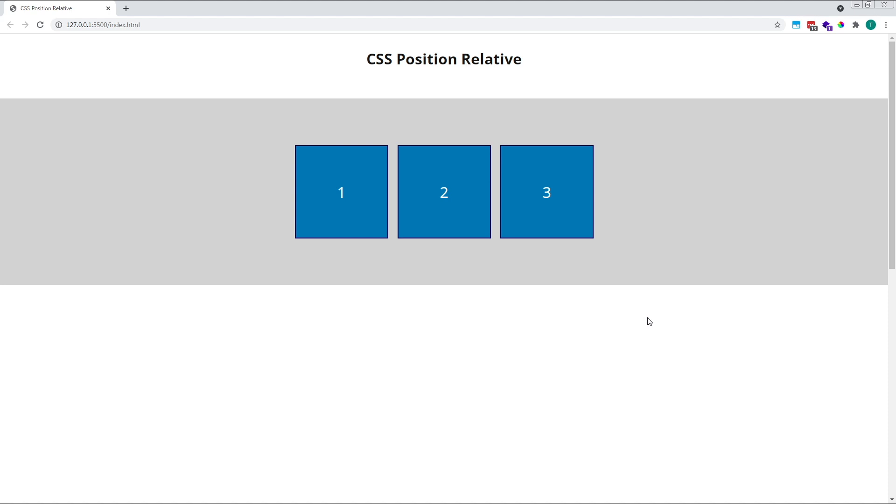In this example, our squares are in their original HTML source order of square 1, 2, and then 3, and each square is given its own space on the page.